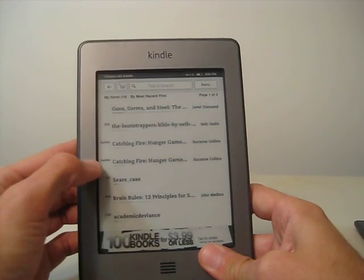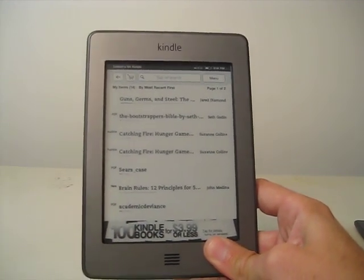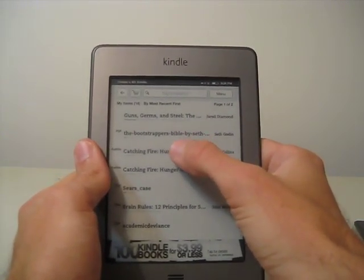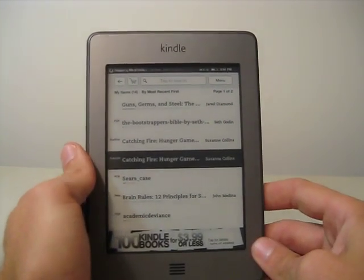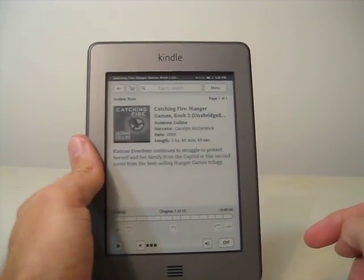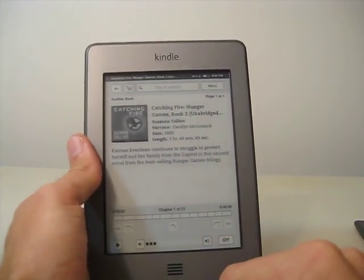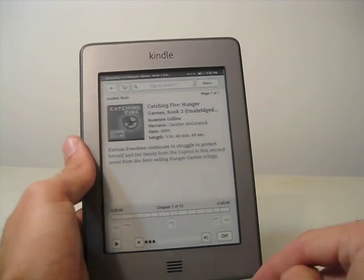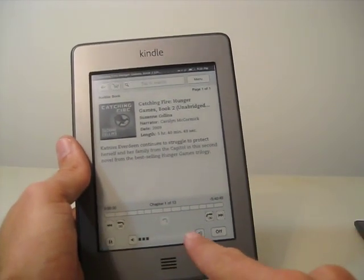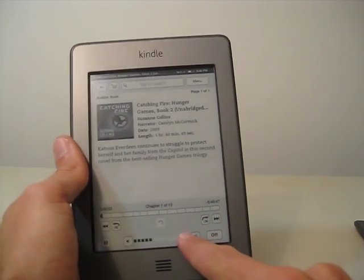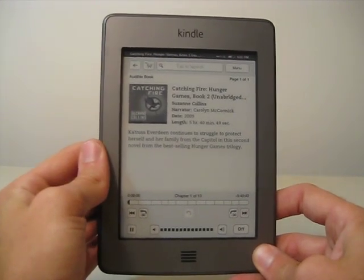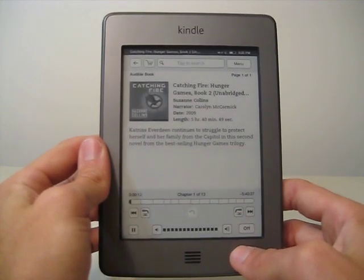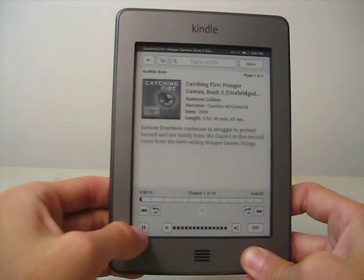So I have an audible audiobook on here. I've got Catching Fire, which is the second book in the Hunger Games series. I'll tap that and you can hear what that sounds like and see how the controls work. Here are the chapters right here. You can see how long the chapters are, and you can skip from chapter to chapter. I'll press play and turn the volume up.